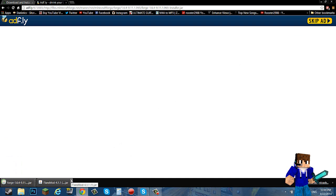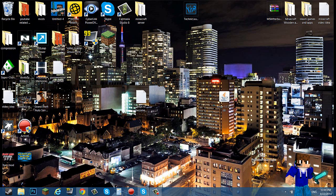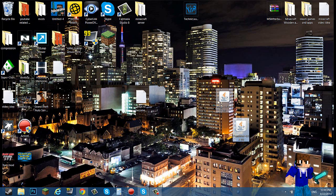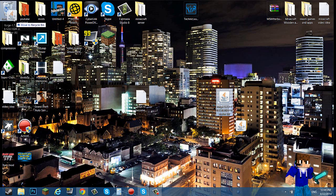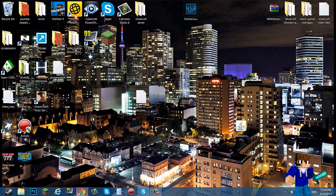Hold on guys one second. Sorry about that. Now you want to drag this to your desktop and I have this here. You just delete that.